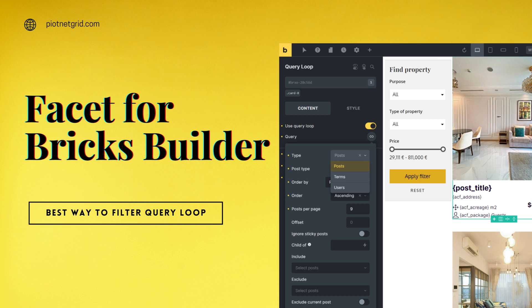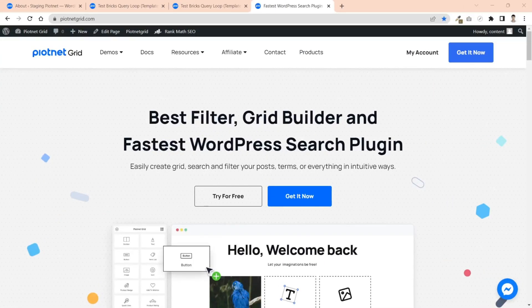Hi, have you tried Bricks Query Loop yet? I bet you will like it so much. It allows you to retrieve data from your database and render whatever content you want to show inside the loop.